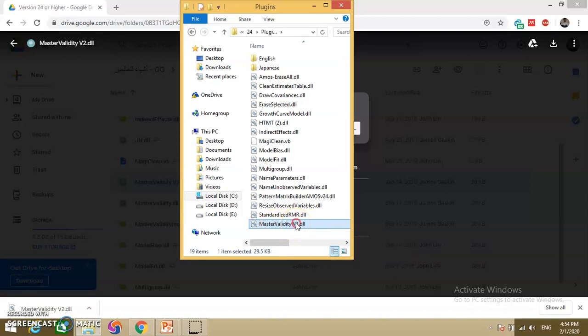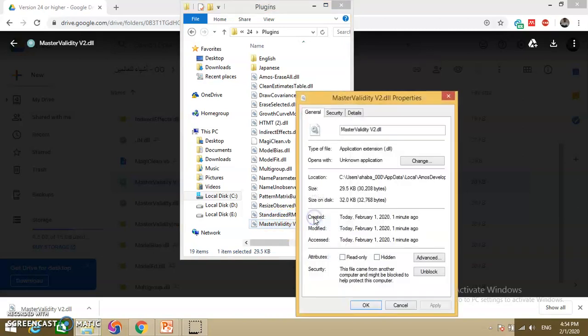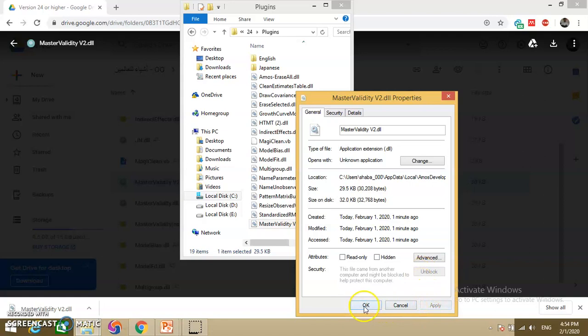Right-click on the plugin file, go to Properties, and check for the 'Unblock' tab. If the tab is not showing, it means the plugin is already unblocked. In this case it is showing, so click Unblock, then Apply, and click OK.